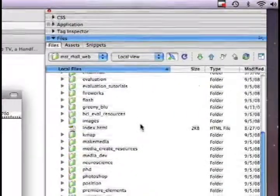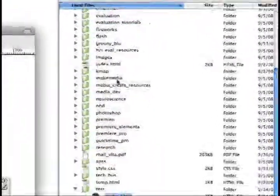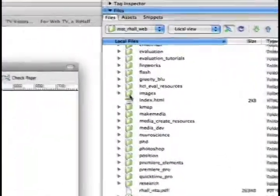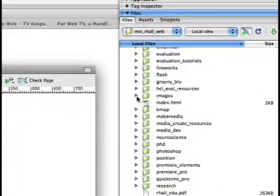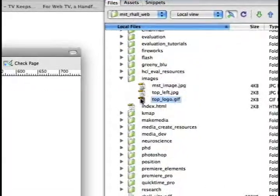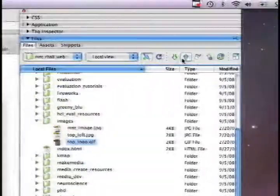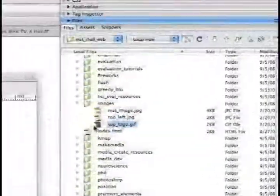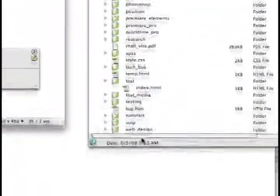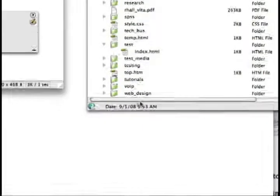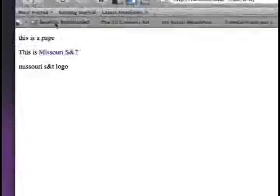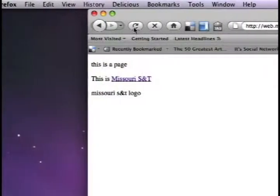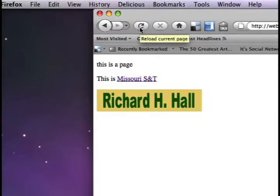So if I go to my local view, go to images, and take this top logo, I go ahead and put it back on the web. Now if I do this, then it works.